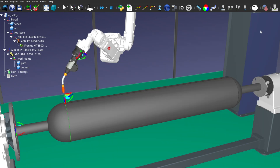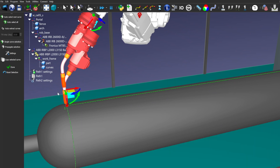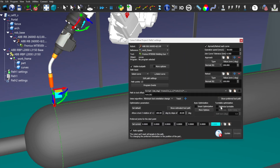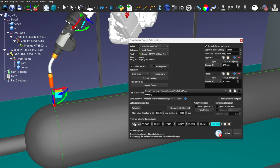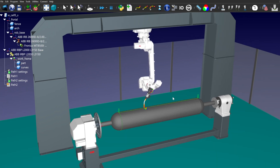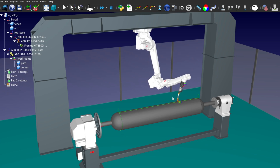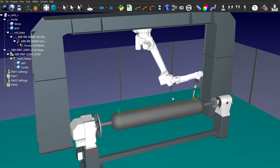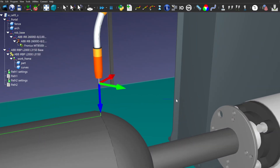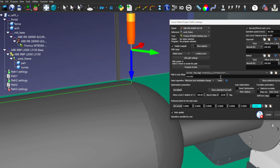Now let's create a trajectory for a straight seam. Exclude the use of positioner rotation and explicitly set the endpoint of the previous trajectory as a start of the new one. Let's create a trajectory for the second circular seam. We will use the same settings as for the first one.